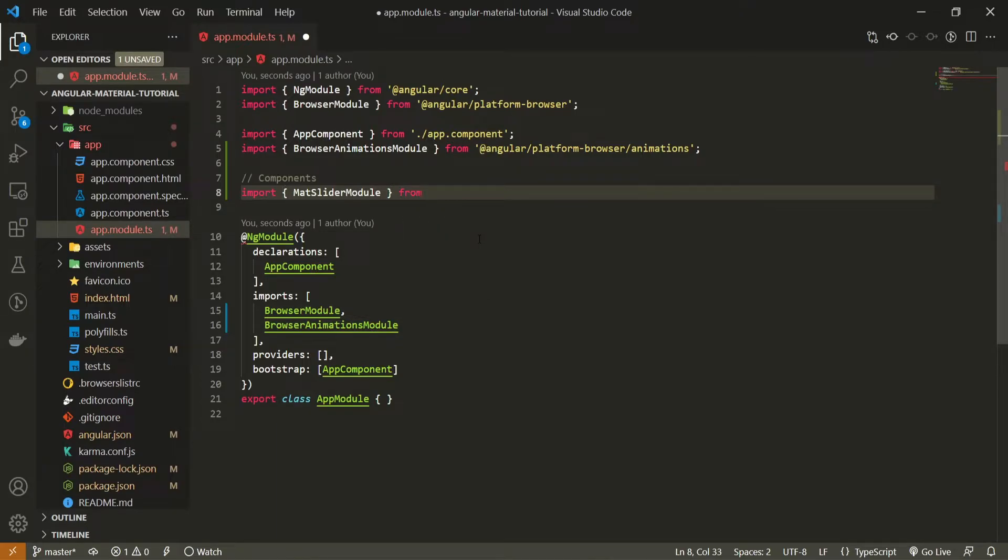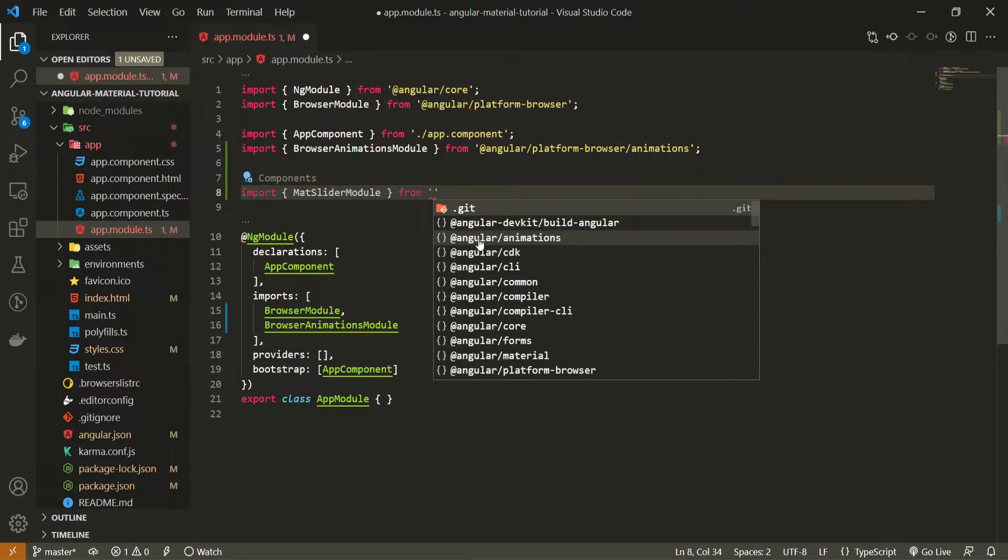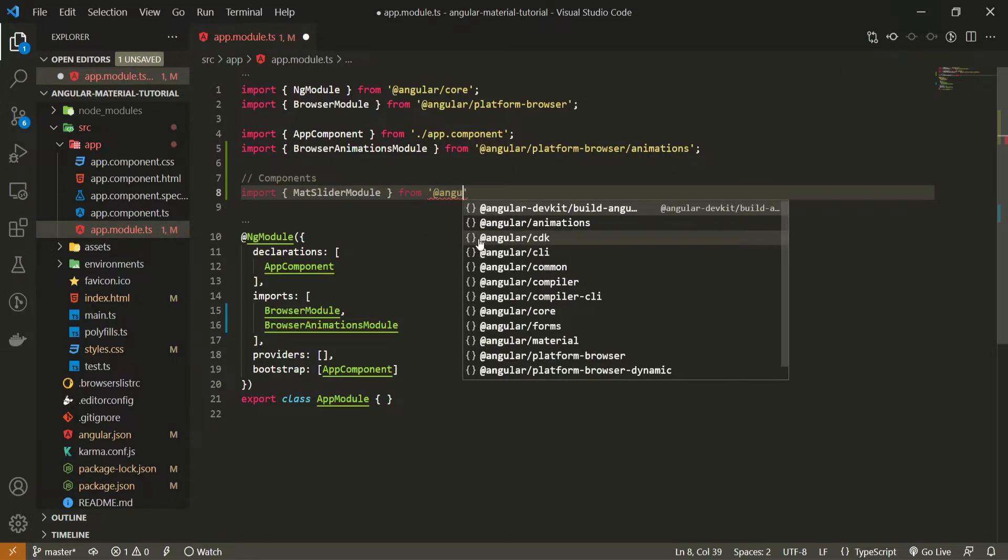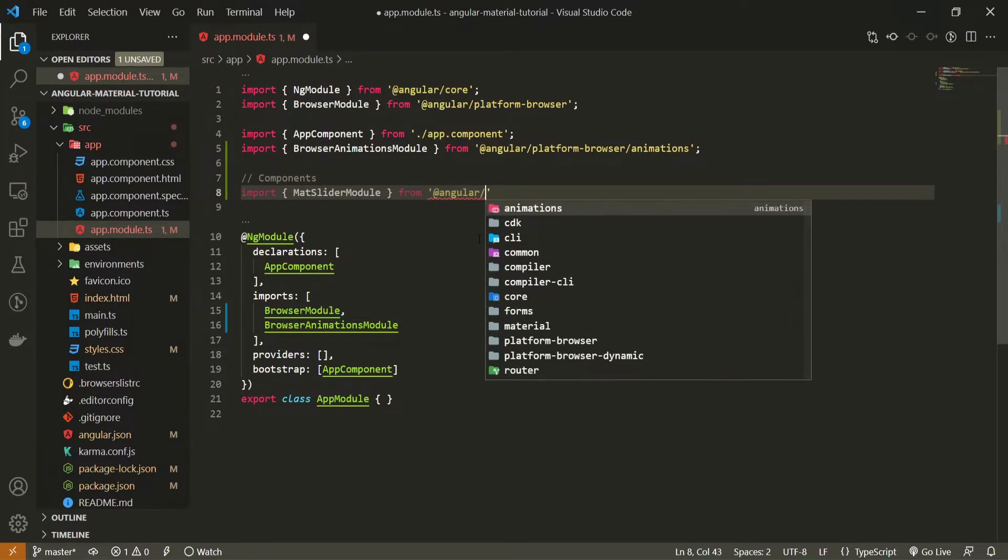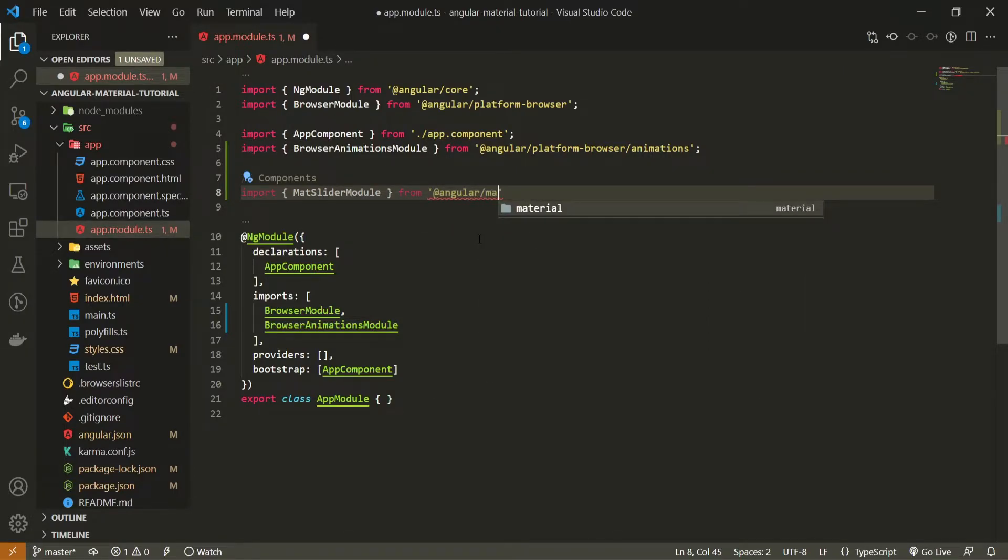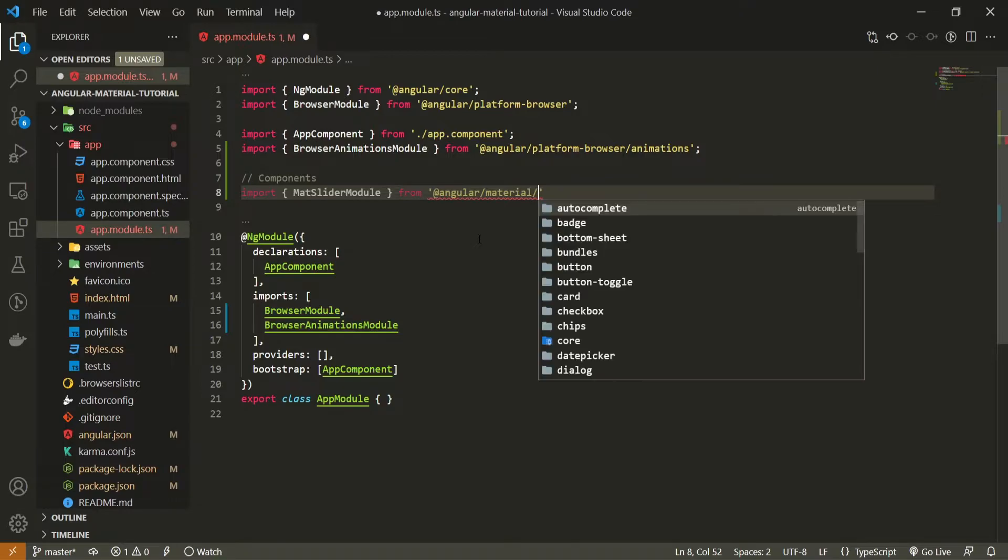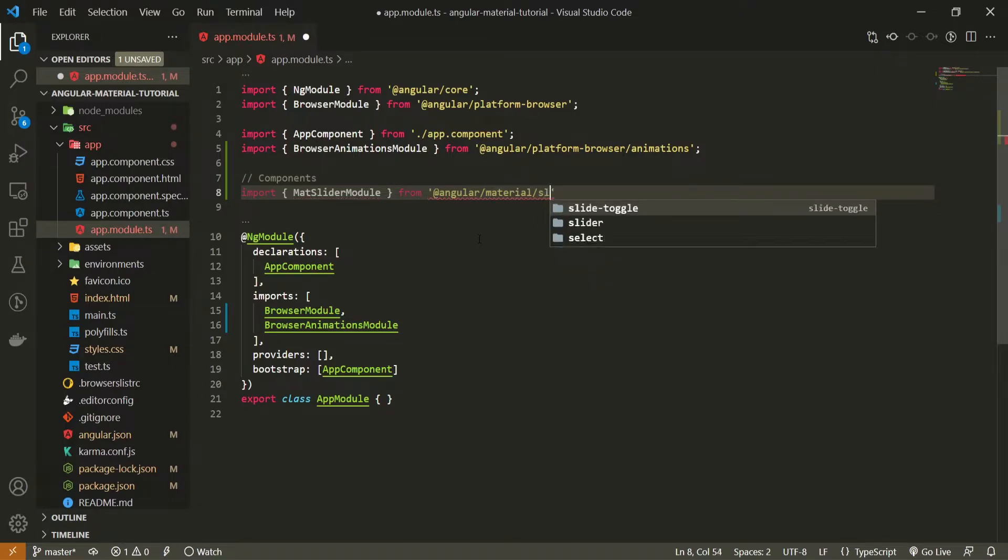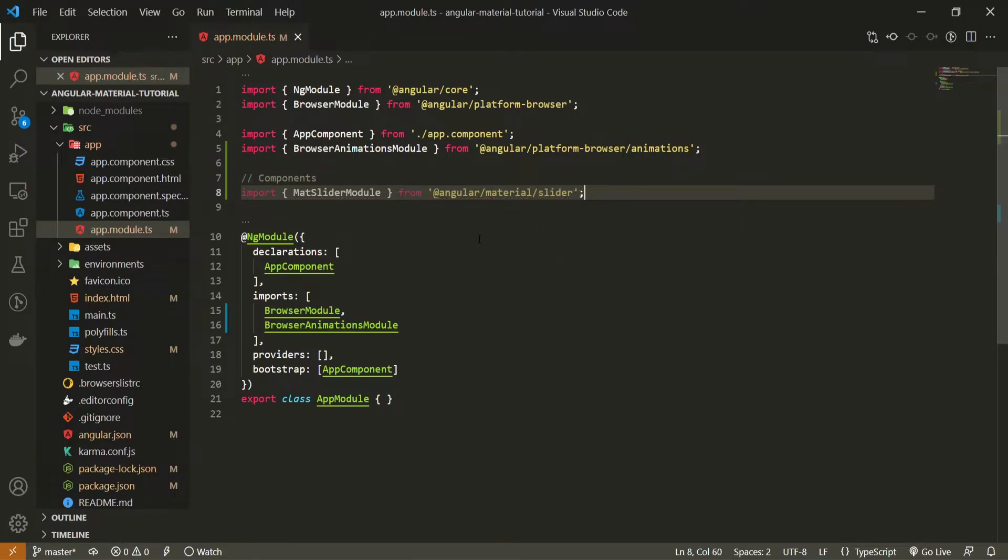And I will import this module from @angular/material/slider. So now we successfully imported our component from its own package into our application.